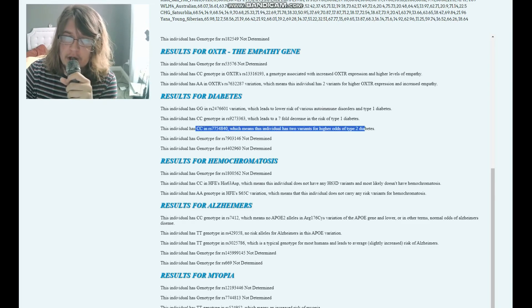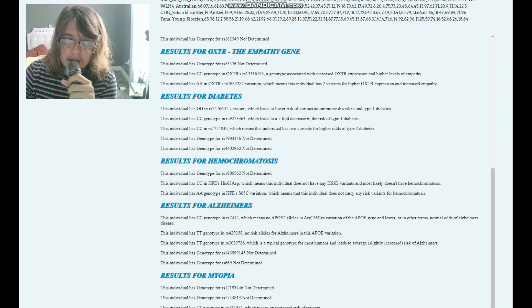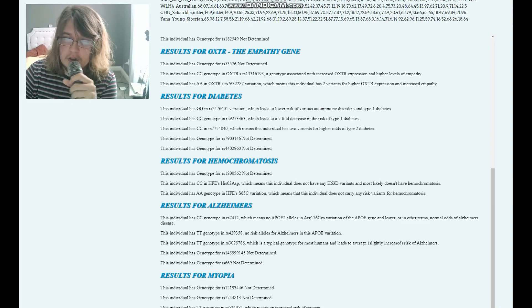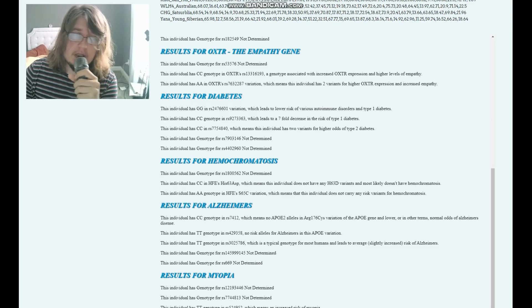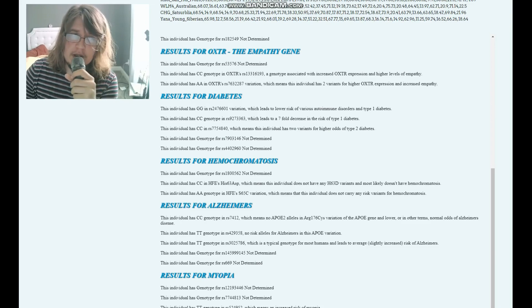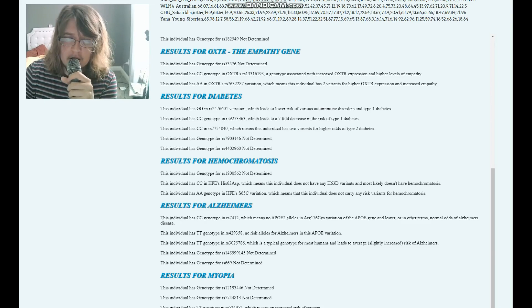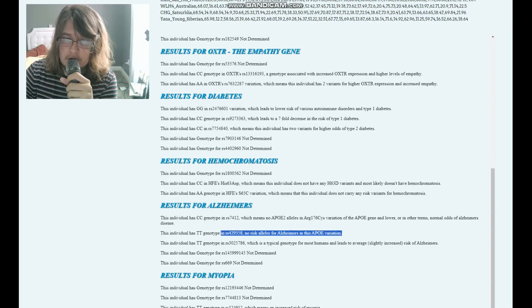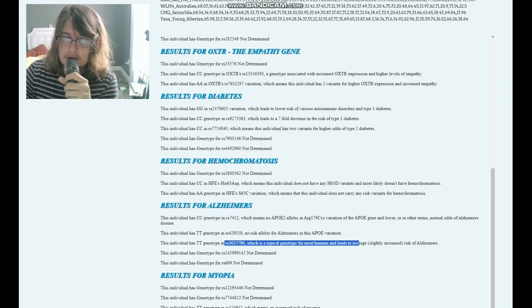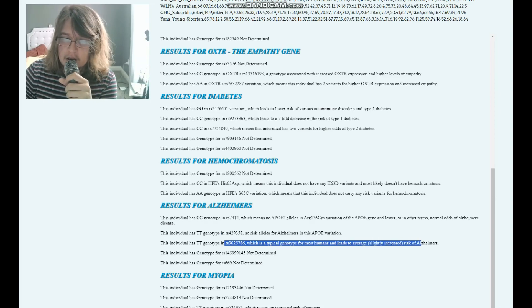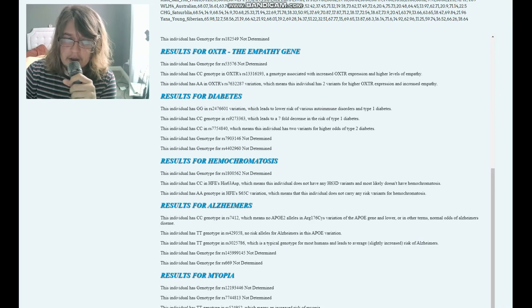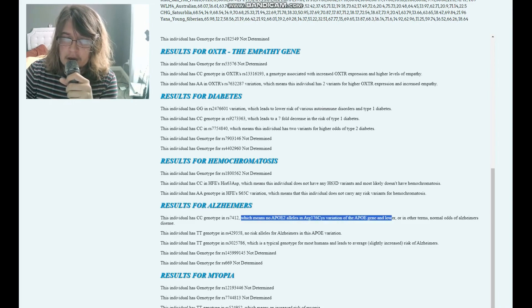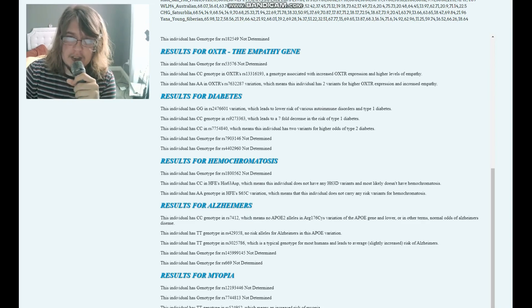For hemochromatosis, doesn't have any hemochromatosis variants, which is interesting because hemochromatosis is nowadays most typical in Ireland and Scotland. For Alzheimer's, no risk alleles for Alzheimer's in this APOE variation. Typical genotype for most humans and leads to slightly increased risk of Alzheimer's. No APOE2 alleles in this variation, so probably did not have Alzheimer's.